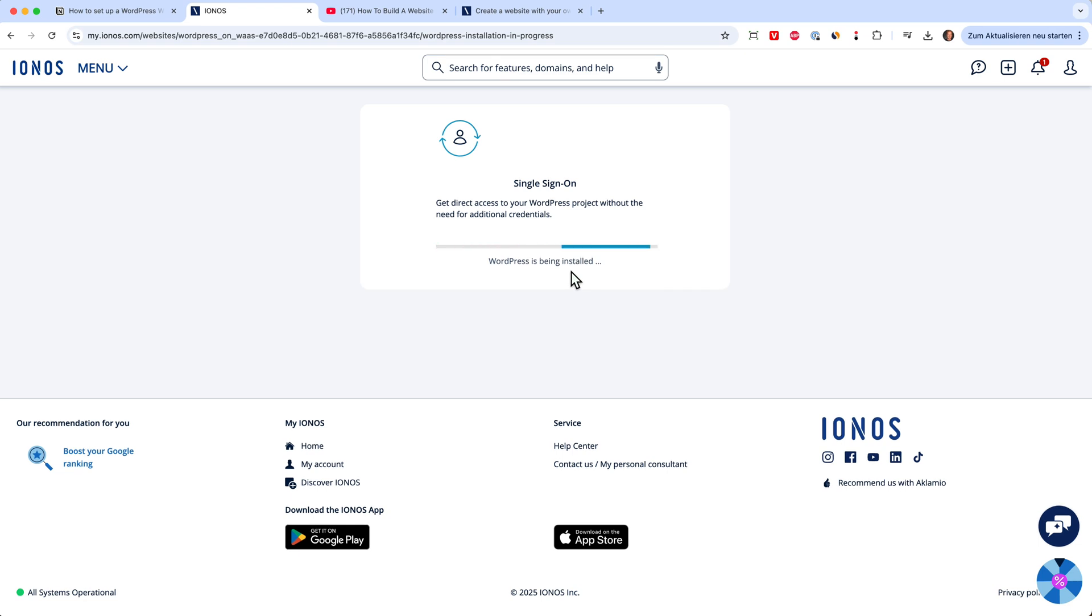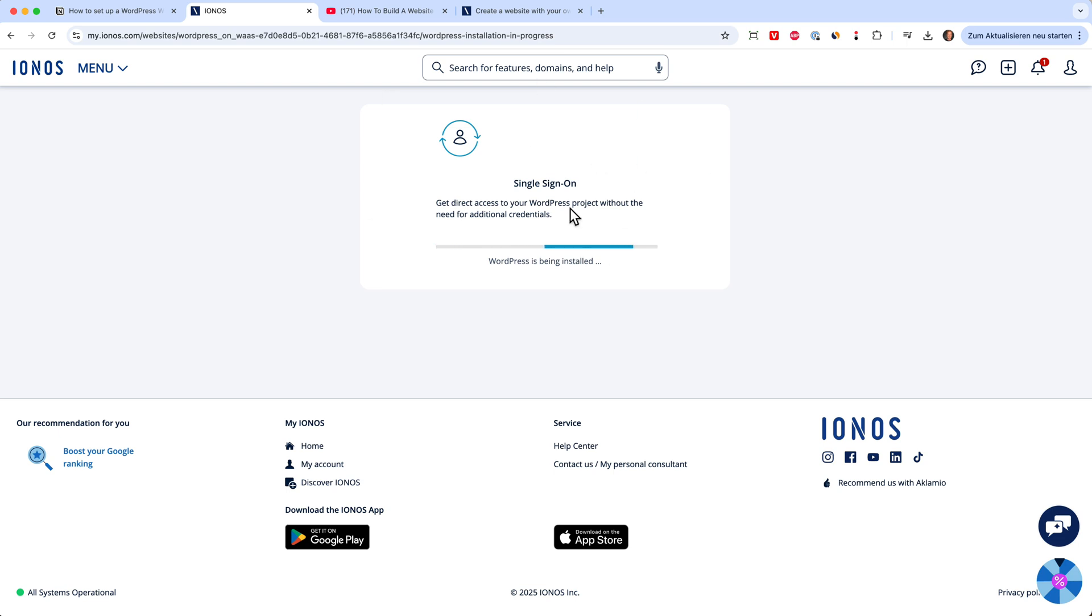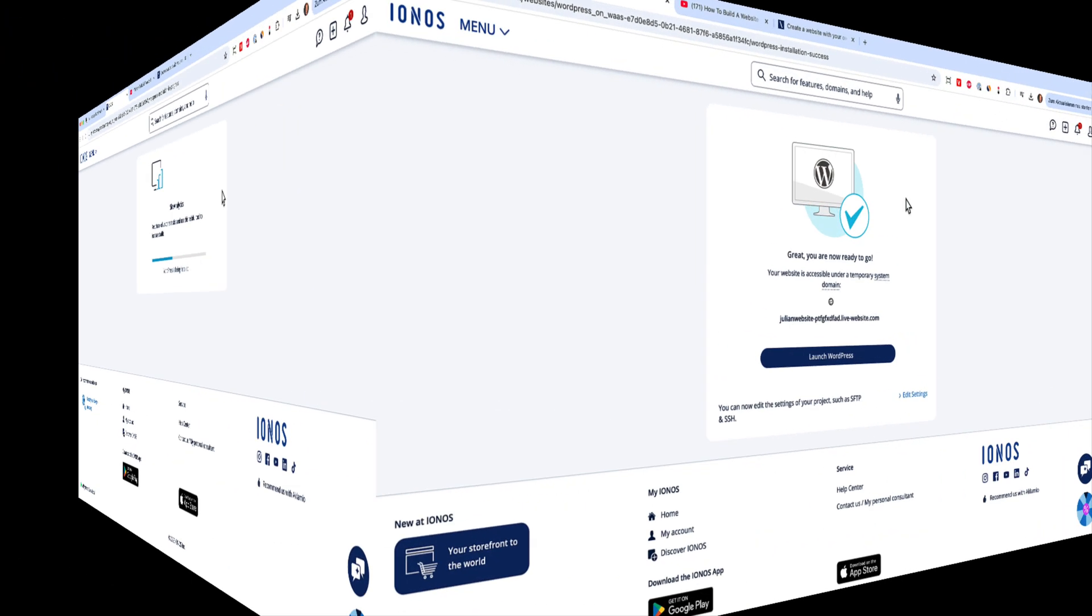Back in the days, this was a hassle. Believe me, you really needed some technical knowledge for this. But now since they have managed WordPress hosting, it's very easy and you can just watch the system setting everything up. It also takes up to a minute or two. Let's wait.